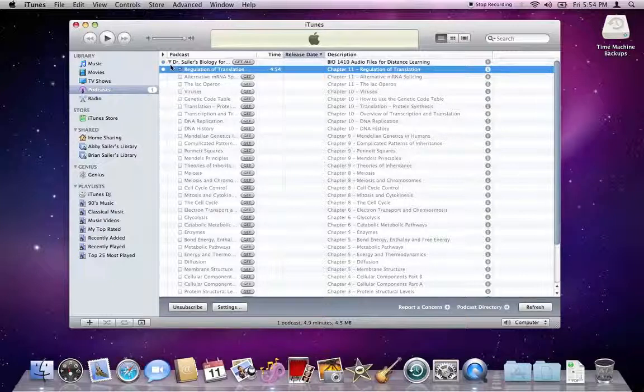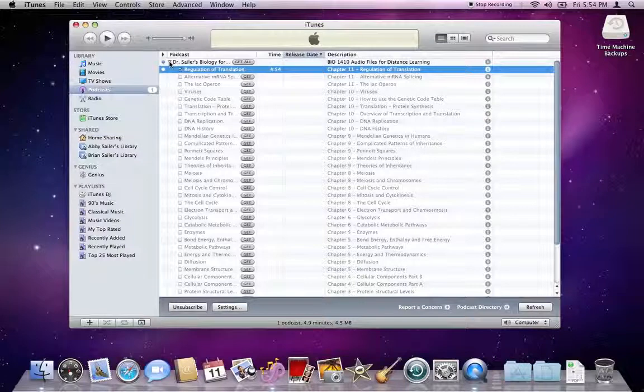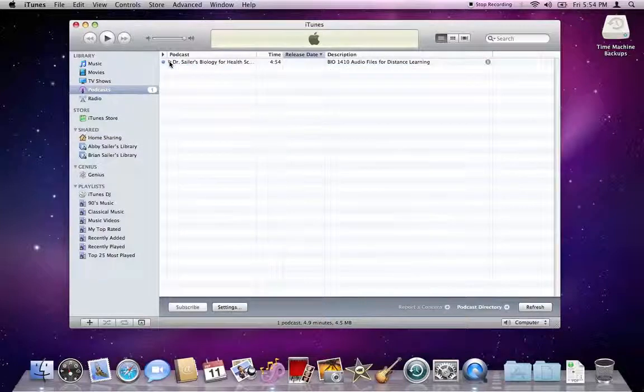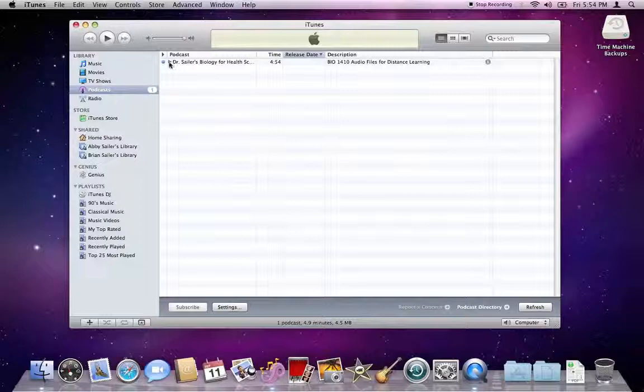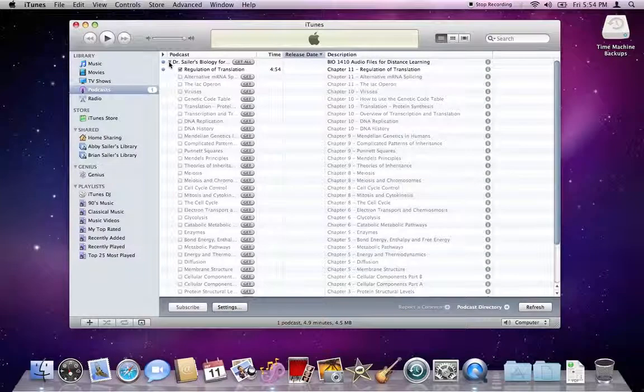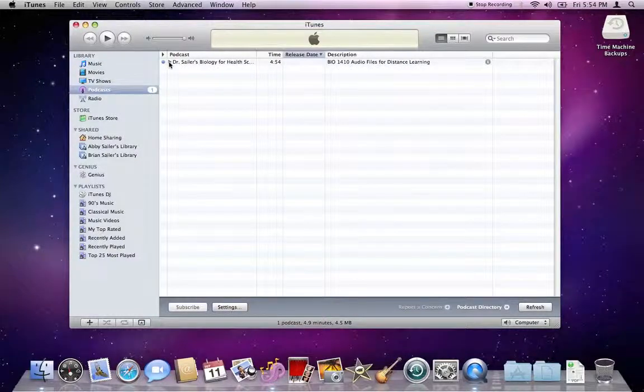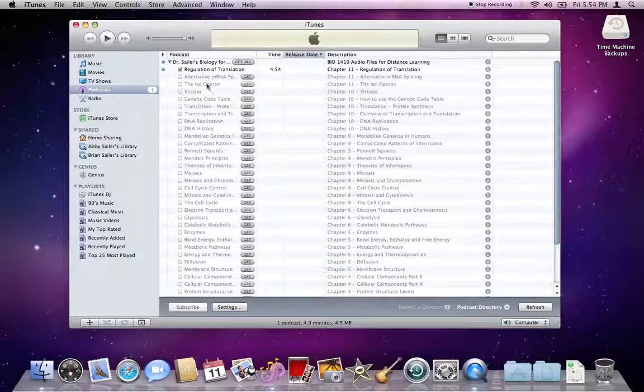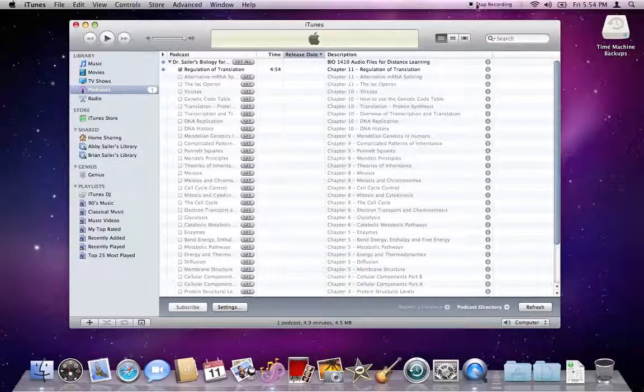If you do not see this screen once you go to list view, your little triangle to the left-hand side of the podcast name may be unclicked. As you can see, when I click that little triangle, it alternates between hiding and showing the different episodes that are available.